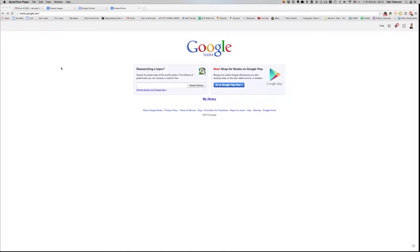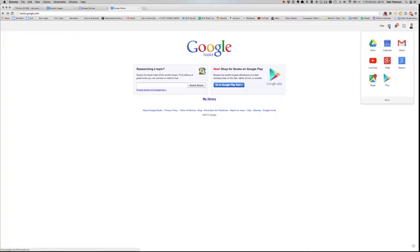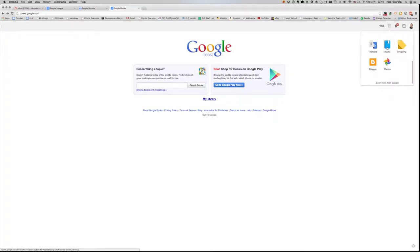One of the many tools that they have is Google Books. So assuming that you're already logged in to your Google account, if we navigate to Google Books, which you can easily find here under these icons, more, Google Books is there.